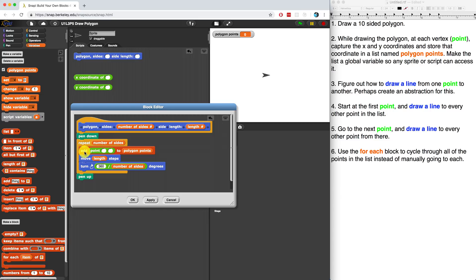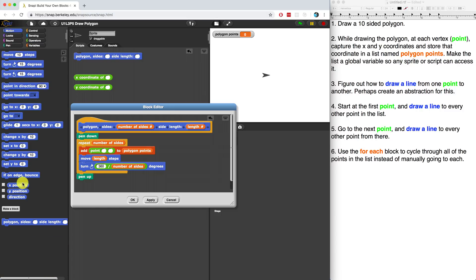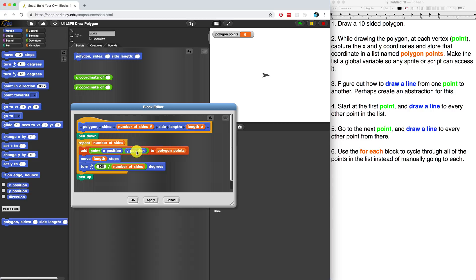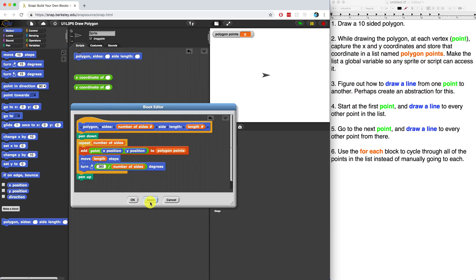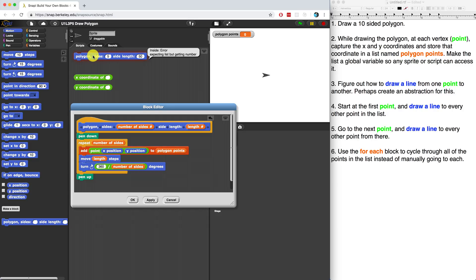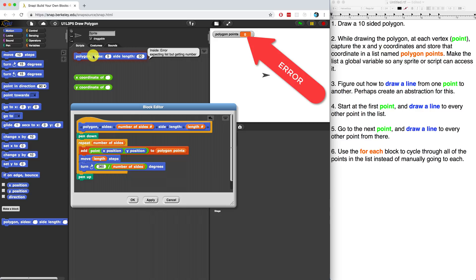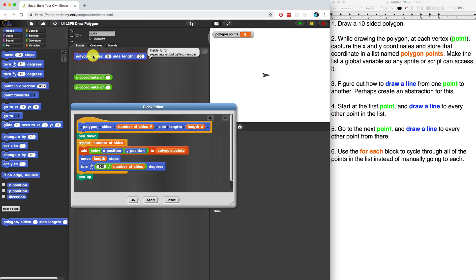So now the question becomes, how do we capture exactly where the sprite is on the stage? If I go over to the motion palette, the X position and Y position reporter blocks are able to do just that. They can report the X and Y positions, and I can store those inside of a point, and I can store that point inside of polygon points. And this is going to repeat as many times as there are sides, because that's the input parameter that's going to determine how many adds we're going to do. If I hit apply and I run it right now - well, let me put some inputs here. Let me do a five-sided polygon with a side length of 50. If I run it right now, we get an error. It's expecting a list, but getting a number. And I think that has something to do with polygon points right now, because you guys can see that right now it says polygon points is zero, but we want it to be a list. And we want it to be an empty list when we first start, before we draw any polygon.